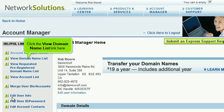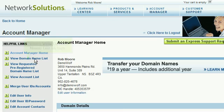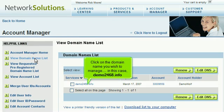Click the View Domain Name List link here. Click on the domain name you wish to manage — in this case, Demo2468.info.